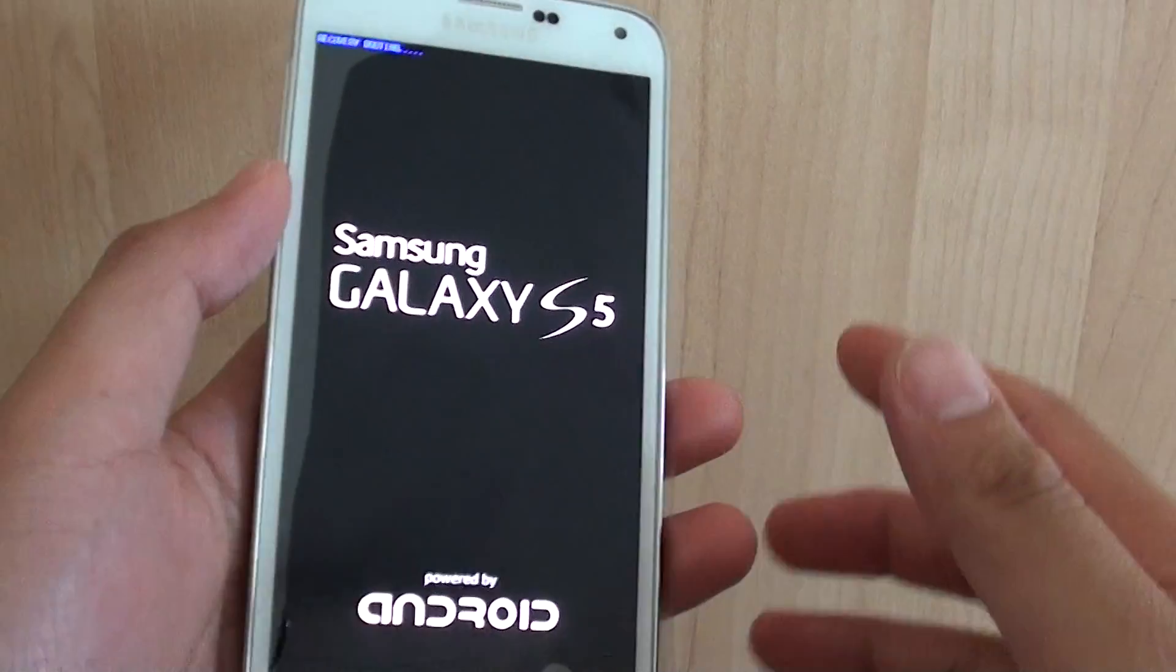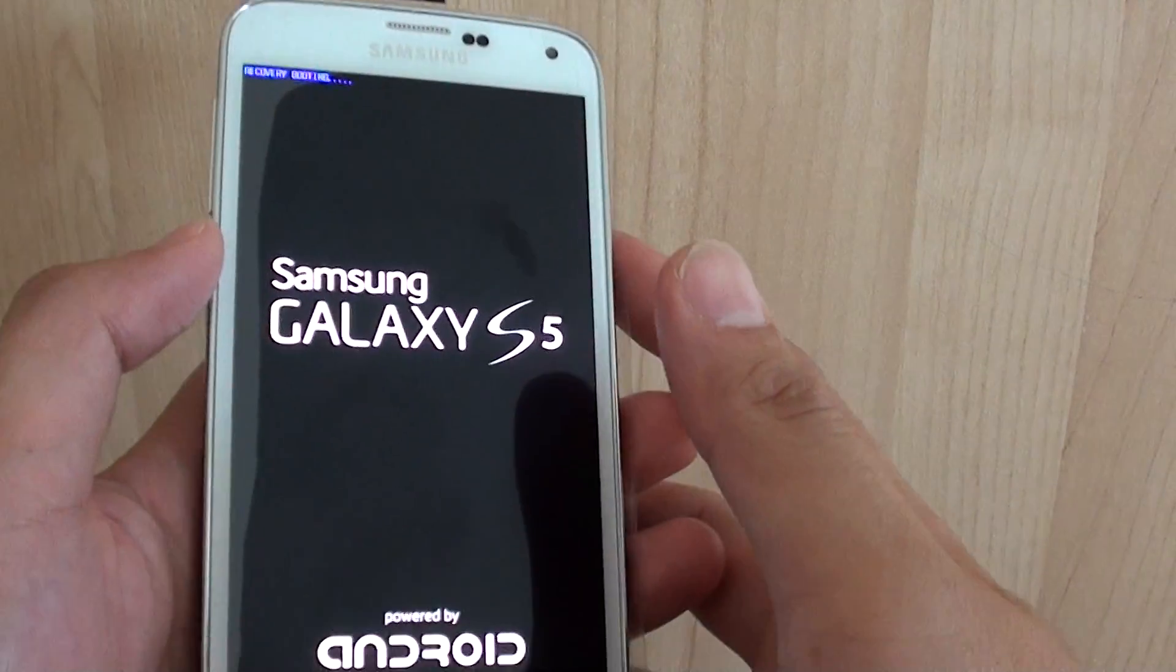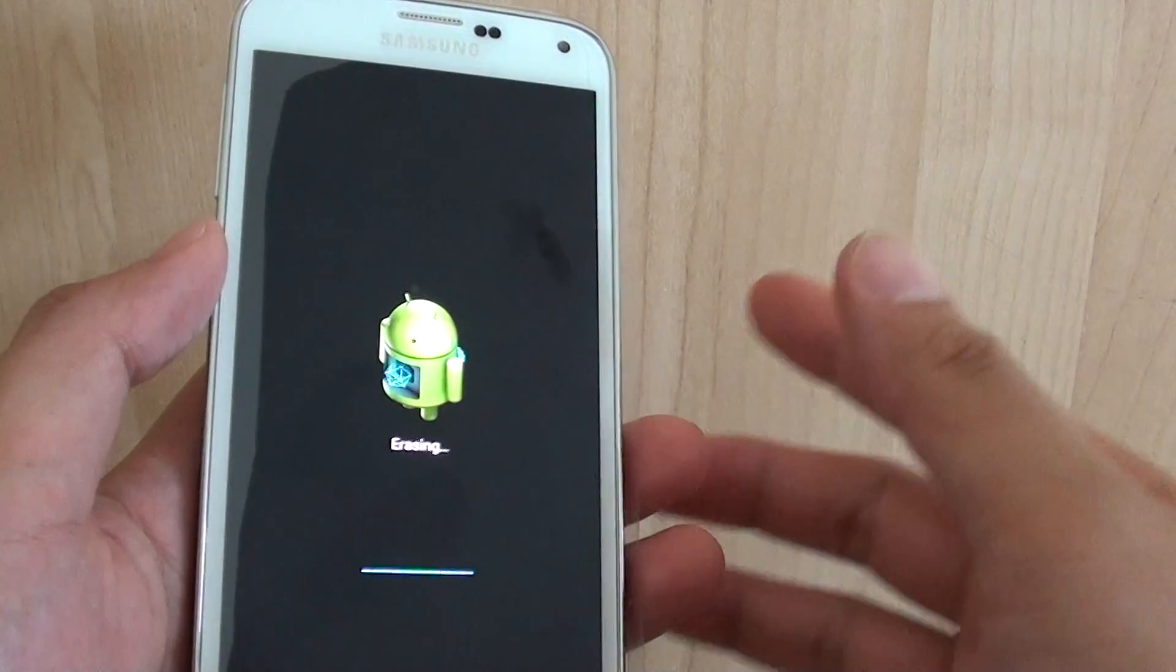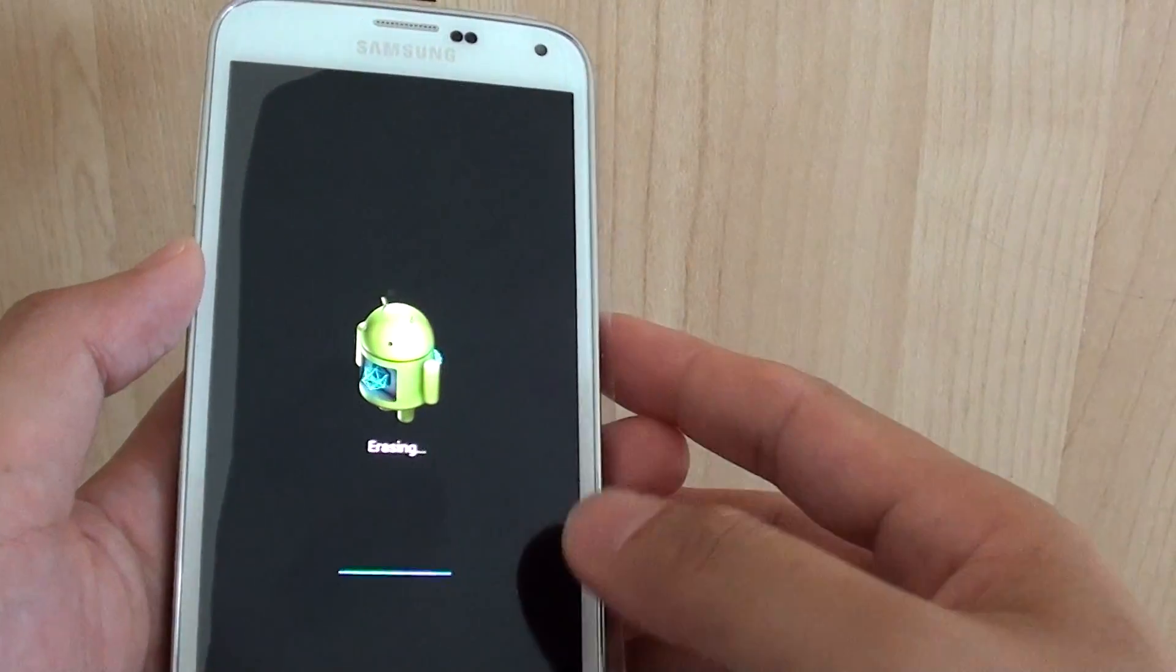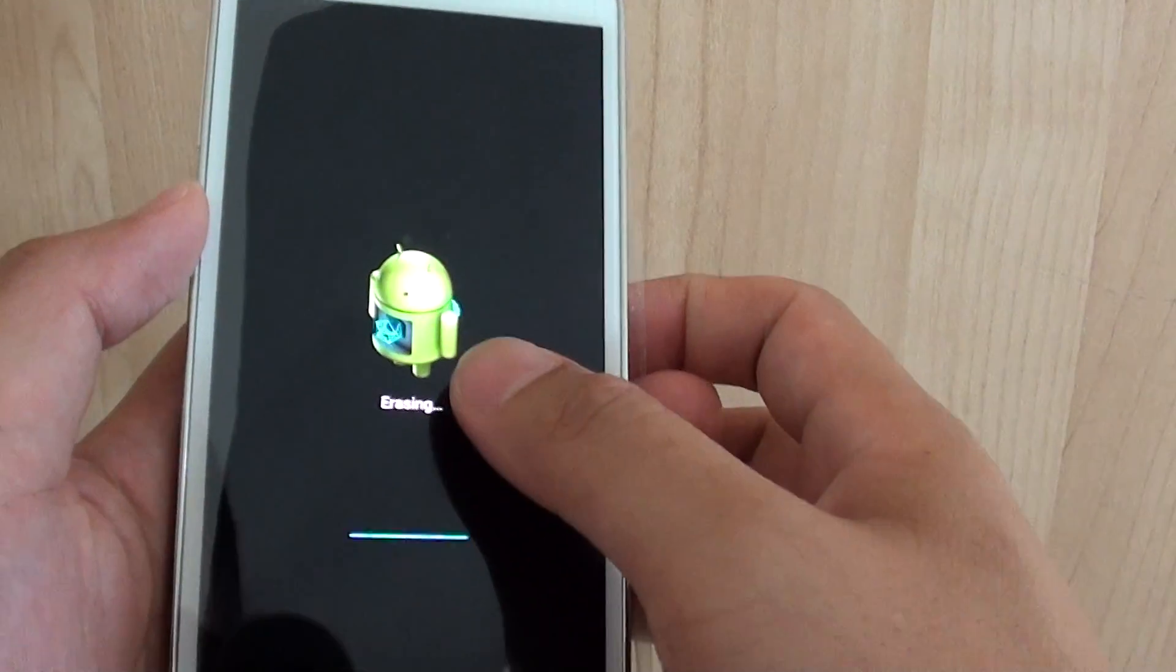It says recovery booting. So now just wait for the phone to reset. It says erasing the data.